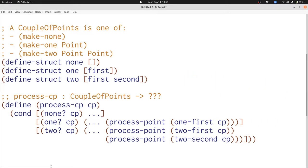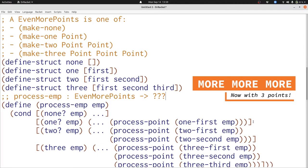Here's the template for functions that process a couple of points. We have a conditional that checks for each of the kinds — none, one, or two. And we have a reference to the process-point template each time we reference the point data definition inside a couple of points. There are three references to the point data definition inside a couple of points, and three references to process-point in the template. But what if we wanted more than two points? One possibility is we could just add another clause to our data definition and template — 'even more points' — with four possibilities: zero, one, two, or three. But this is unsatisfying because we're repeating ourselves, and even more problematically, we can't actually solve our problem. What happens if we need four points?